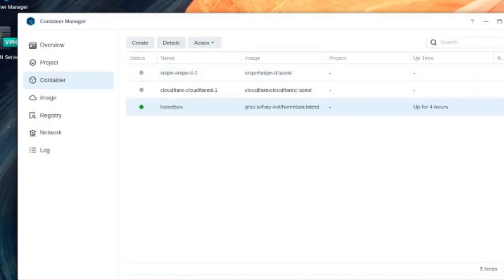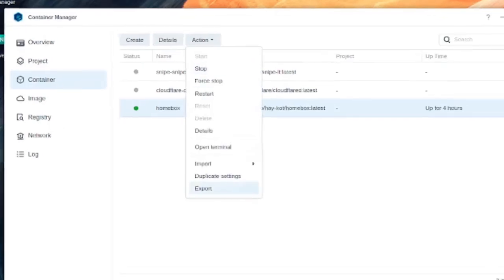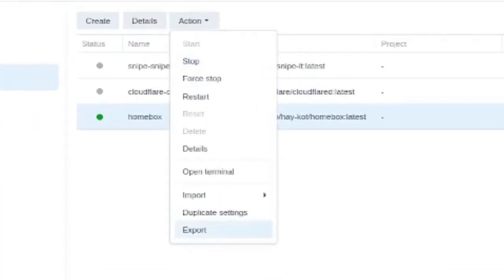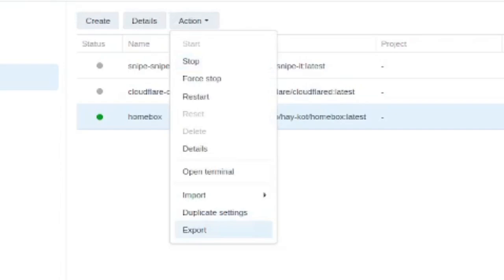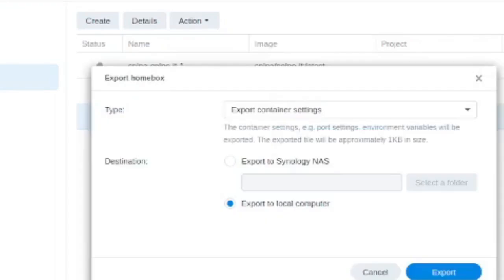So to backup the container, select the container and you don't have to, it will let you do this backup if the container is running. You might want to stop the container before doing this, but I didn't see it mentioned as a requirement in the Synology documentation.